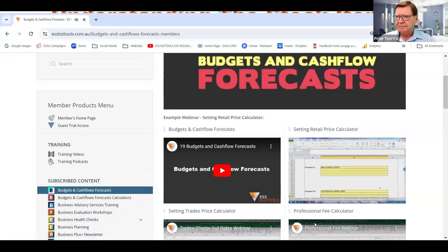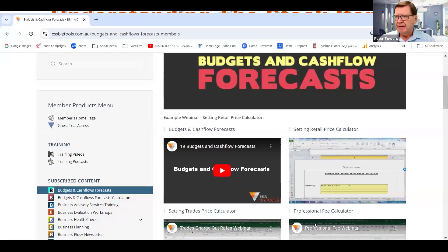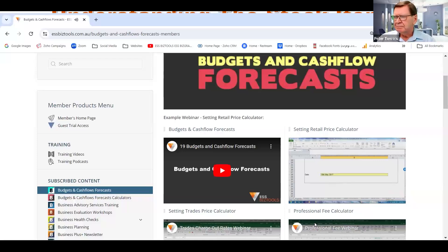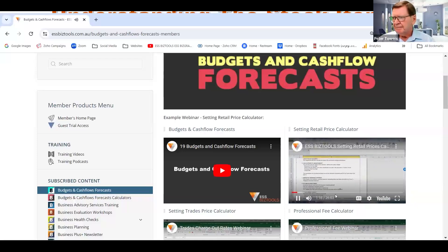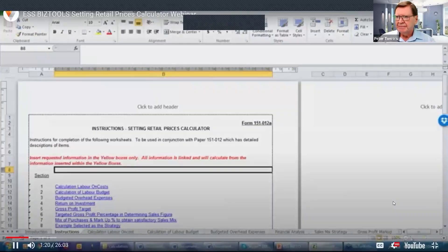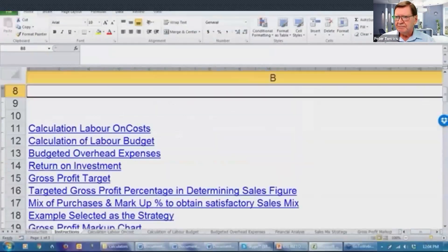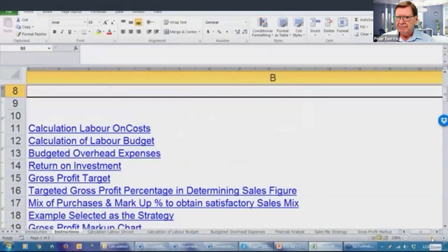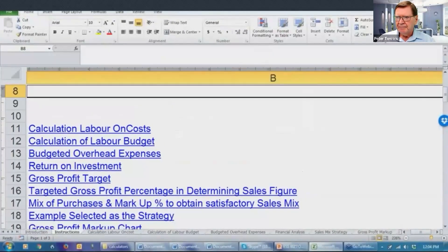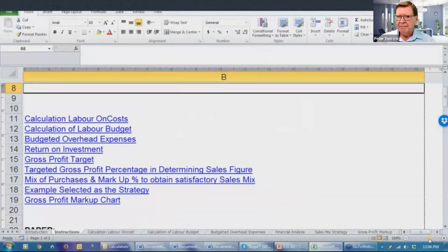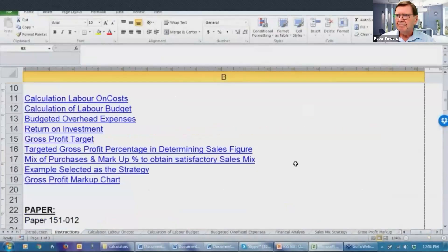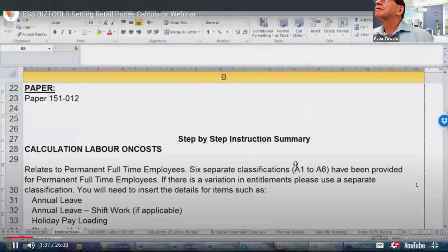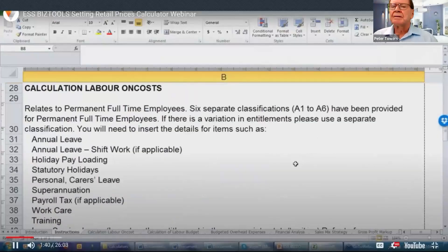So the first form you go to is just the introduction, you will badge this with your name and your client's name and the date that you have prepared the document. There are some instructions, which is linked as you can see, and guides you through the process.